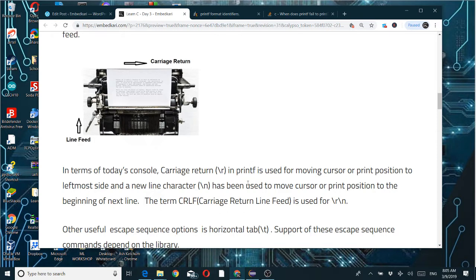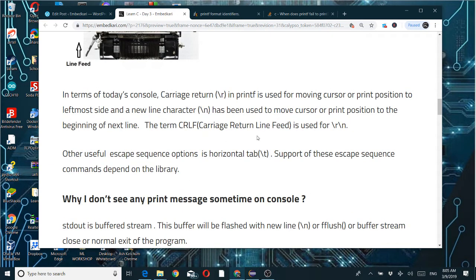Since printf is part of a library, operating system dependency also matters. For example, on macOS only \r\n may work; on Linux \r\n and \n work; on Windows only \n. To be safe you may use \r\n — that is called carriage return line feed — which ensures the next print starts from the left side of the new line at the first position.